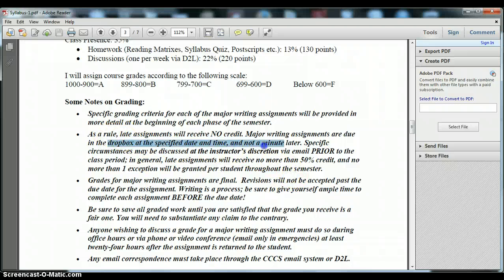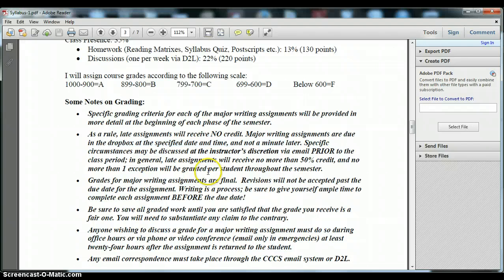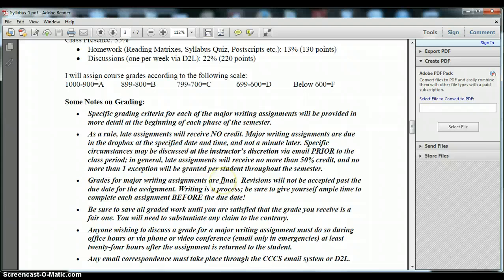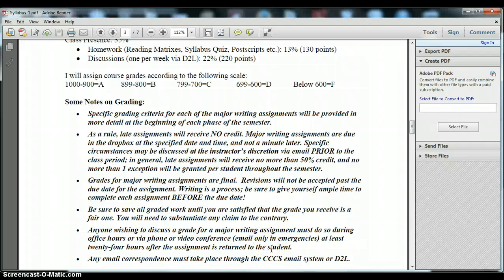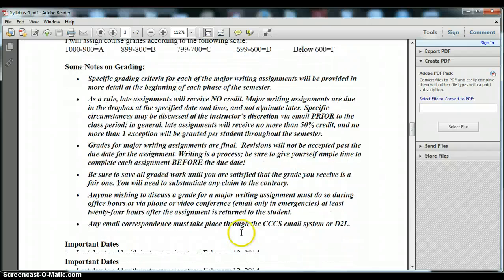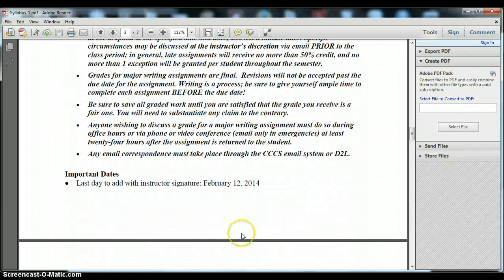I mentioned that I do not accept late work except in extreme circumstances that need to be discussed ahead of time. Grades are final. You'll need to do all of your revising before the due date and I would welcome the opportunity to discuss those grades with any of you but we must do so in a conference.